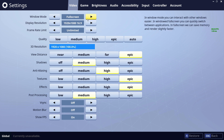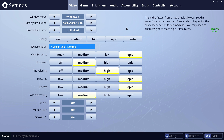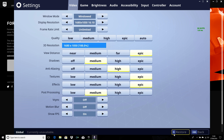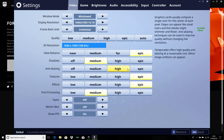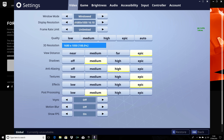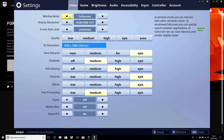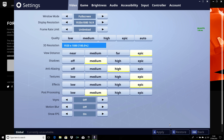Change the window mode to windowed and hit apply, then switch back to full screen and hit apply again.